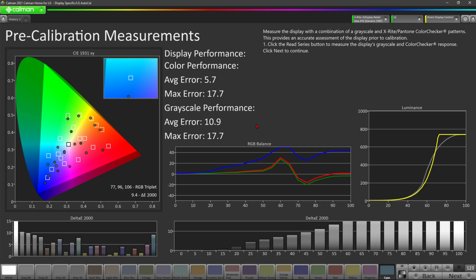All right, well, here you go. This is the pre-calibration accuracy of game mode HDR for the LG C1. So this is the picture settings at default directly out of the box without you changing anything as the user. So you see here, this is the color accuracy.